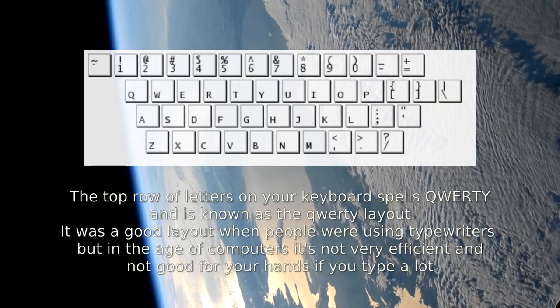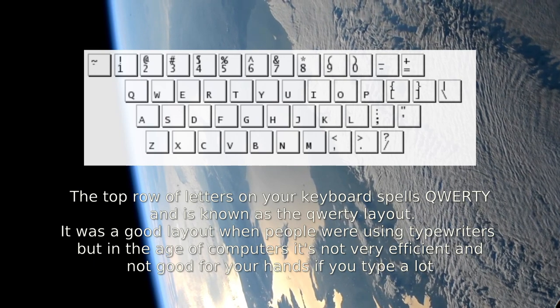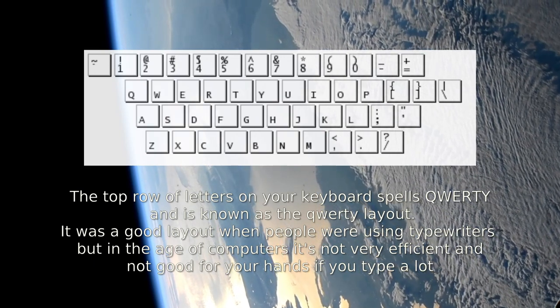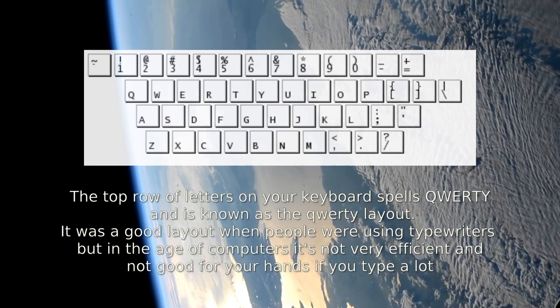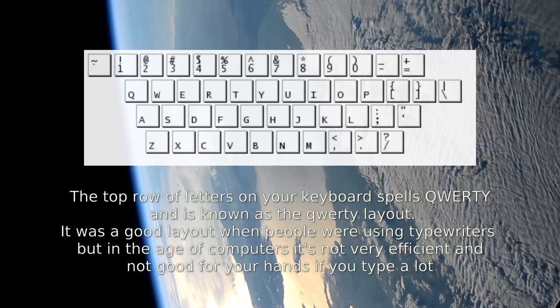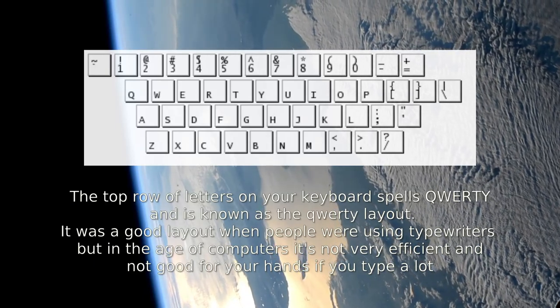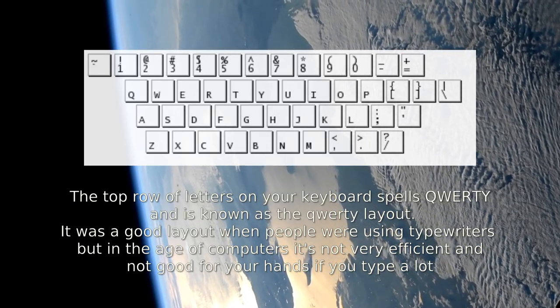The top row of letters on your keyboard spells QWERTY and is known as the QWERTY layout. It was a good layout when people were using typewriters, but in the age of computers it's not very efficient and not good for your hands if you type a lot.